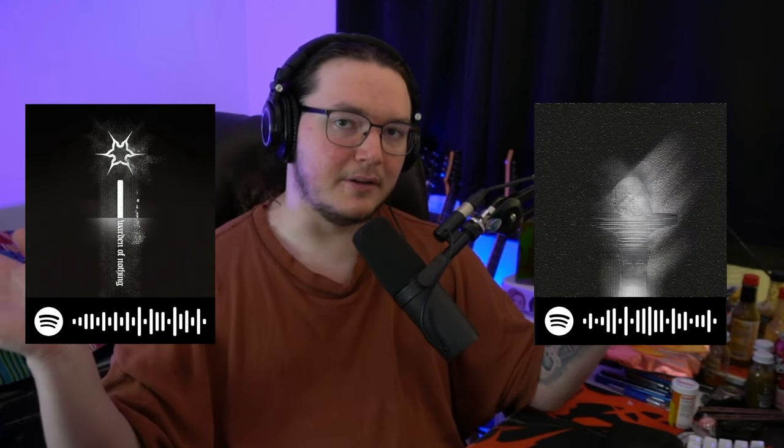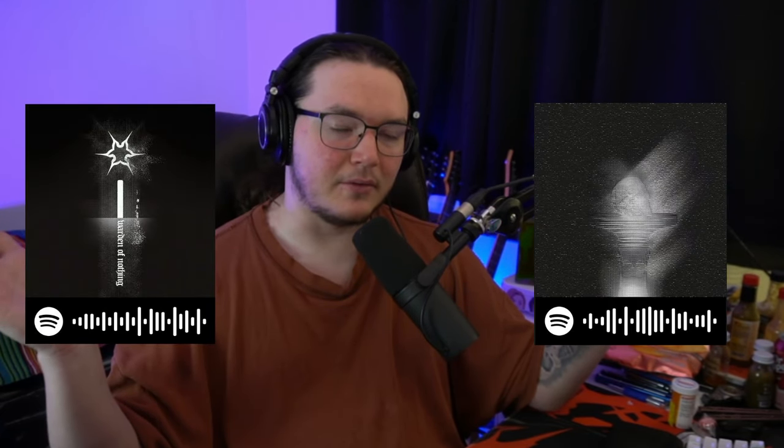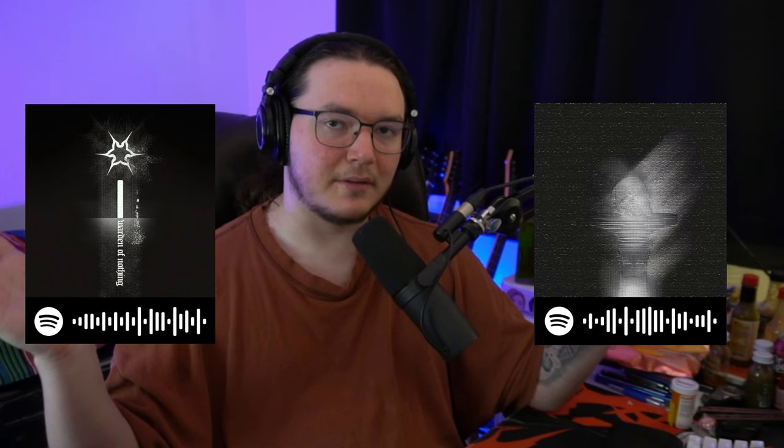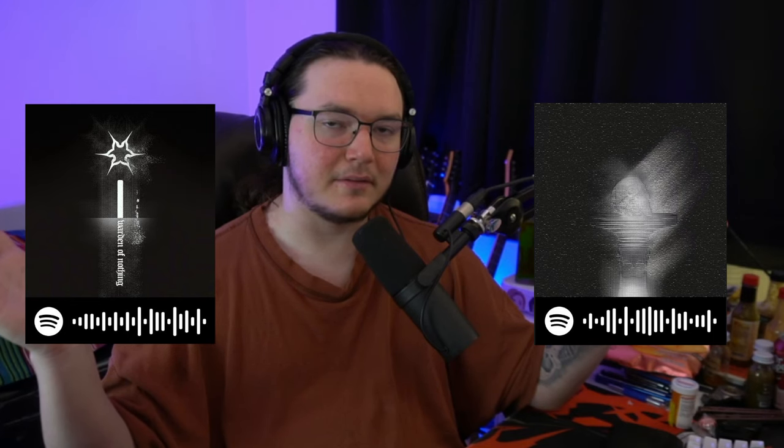But if you want to hear my previous releases, you can scan this right here and right here and it'll take you to my music and you can listen and let me be happy because someone's validating my time. That's enough self-plug for me.